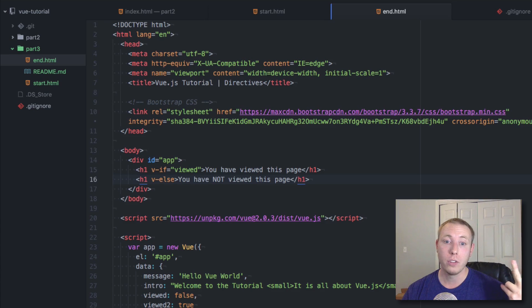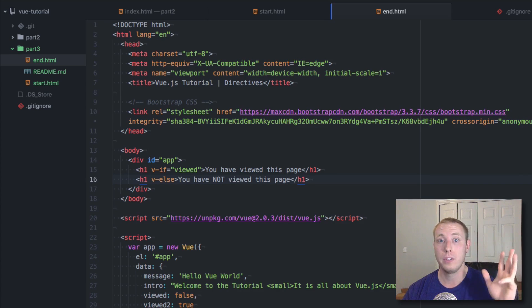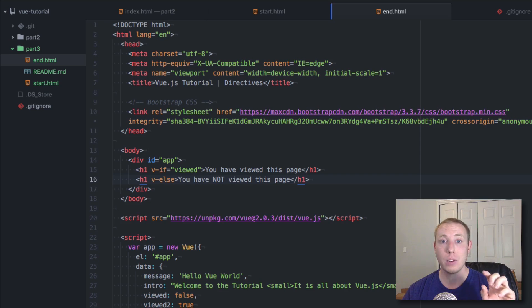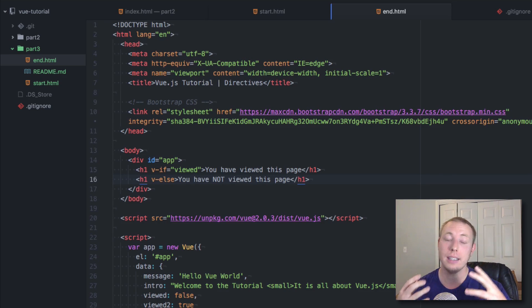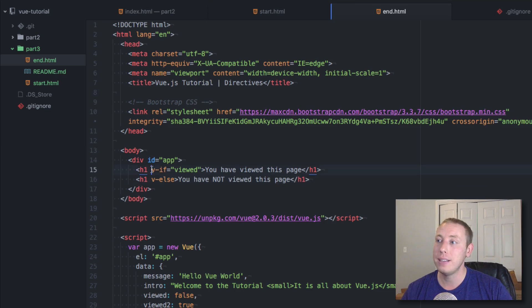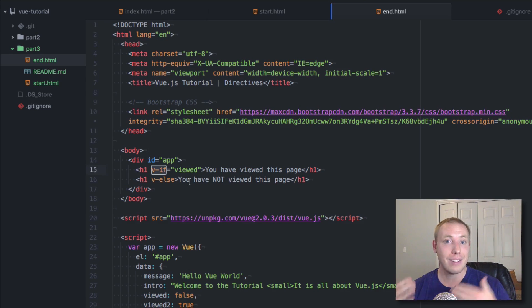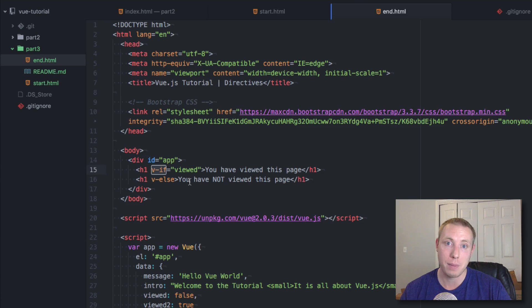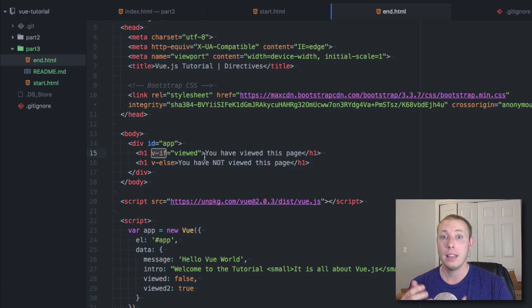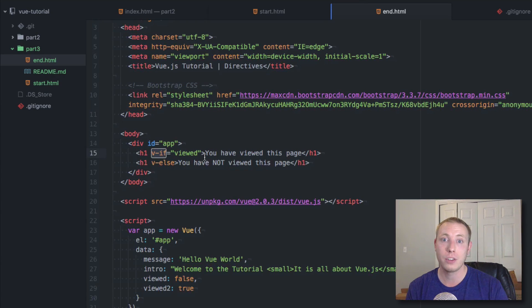We also learned about v-show. You can also do things with loops which we'll talk about in the next video, handle events with directives in a future video, and use directives for binding. These directives are like little functions you can add super easily. By just adding v-if and v-else you have all this advanced functionality while writing almost no JavaScript — but it's all powered by JavaScript. That's where Vue starts to become powerful, especially once we start binding to interactive elements.